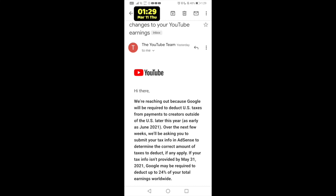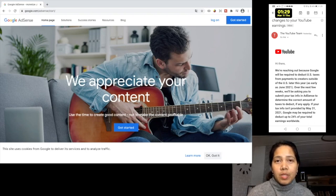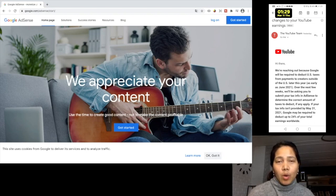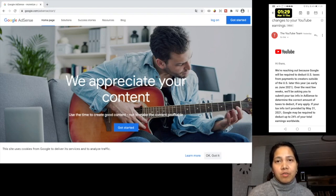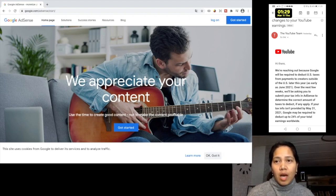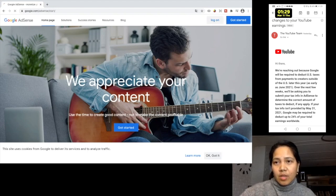Since I received this email in my Gmail account today, that is the reason why I am now here at the Google AdSense webpage or home page. I'm going to log in and fill out the correct tax information. I will walk you through on how to fill out the Google AdSense tax information.